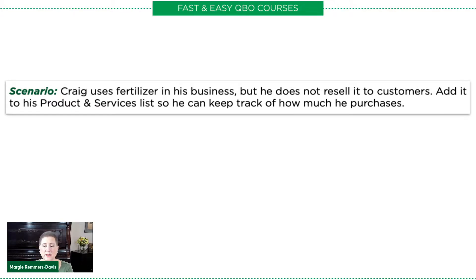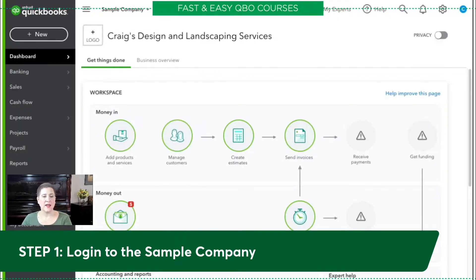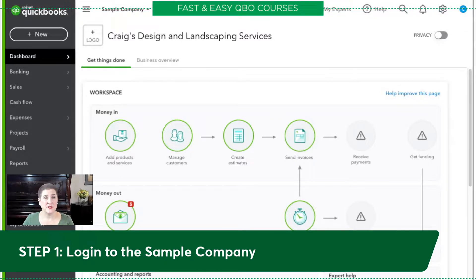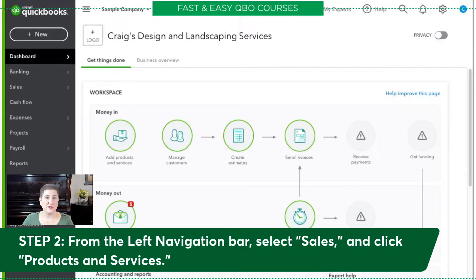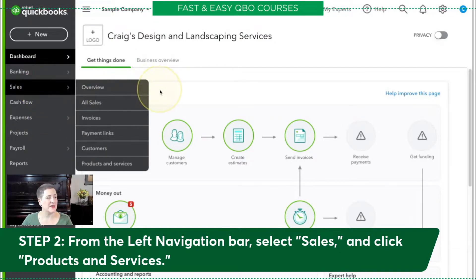The first thing we need to do is log into the sample company. And this is a good time to mention that if you would like a copy of this exercise or you'd like to find out more about our courses, just click the links below. If you don't know how to log into the sample company, you'll find that in the description as well. Our first step is from the left navigation bar — we're going to select Sales and go to Products and Services.